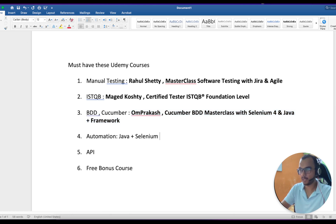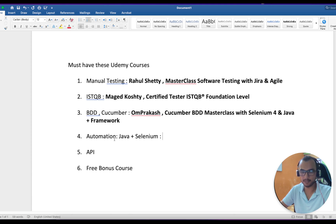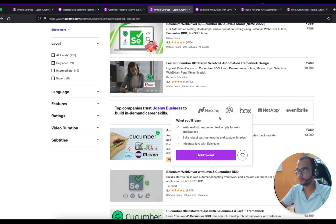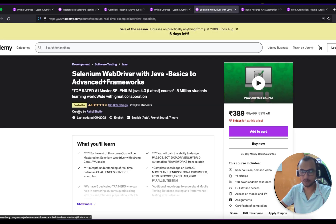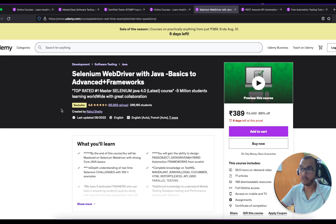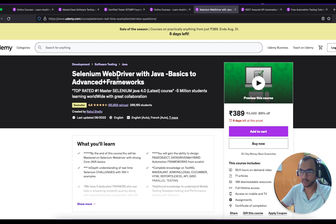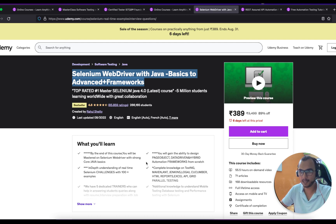Now coming to the most favorite one — automation. For this I have taken Selenium with Java. If you want Selenium with C# we can cover that in a different video. For Selenium with Java, there's no comparison — the Rahul Shetty course is really good. I personally learned the Java one from Naveen Automation Labs, but given the comments, number of students enrolled, and the value at 389, you cannot get more than that. The amount of learning you get out of this course is unparalleled.